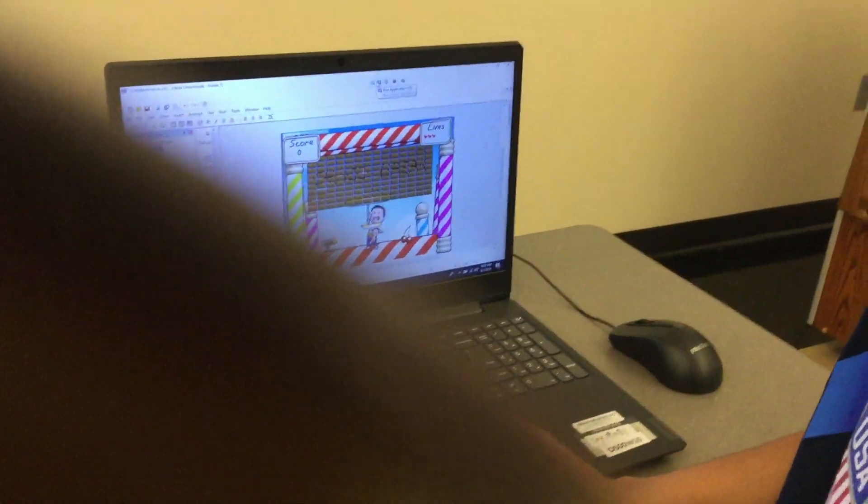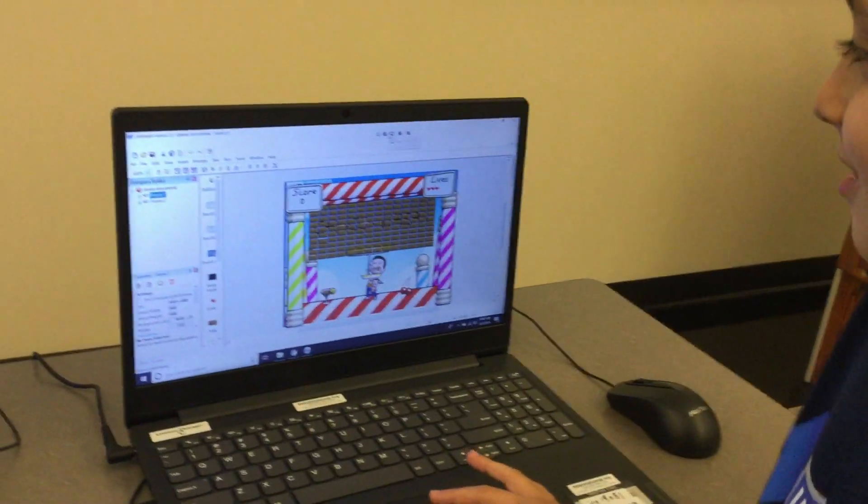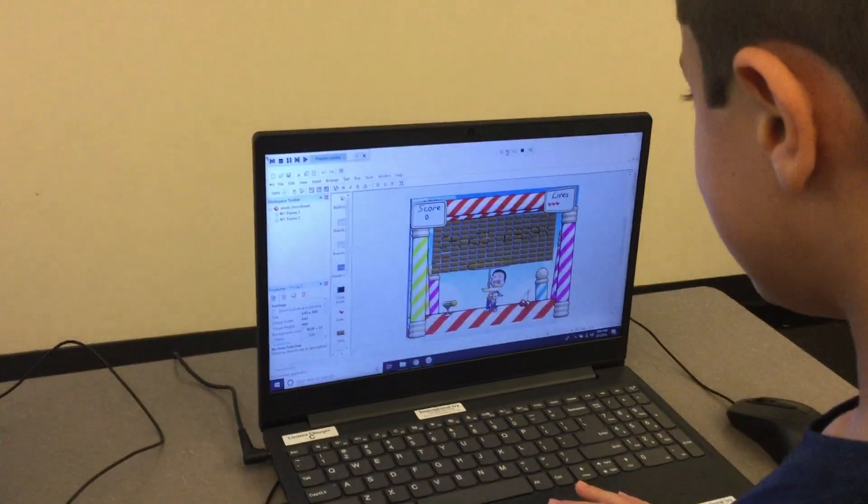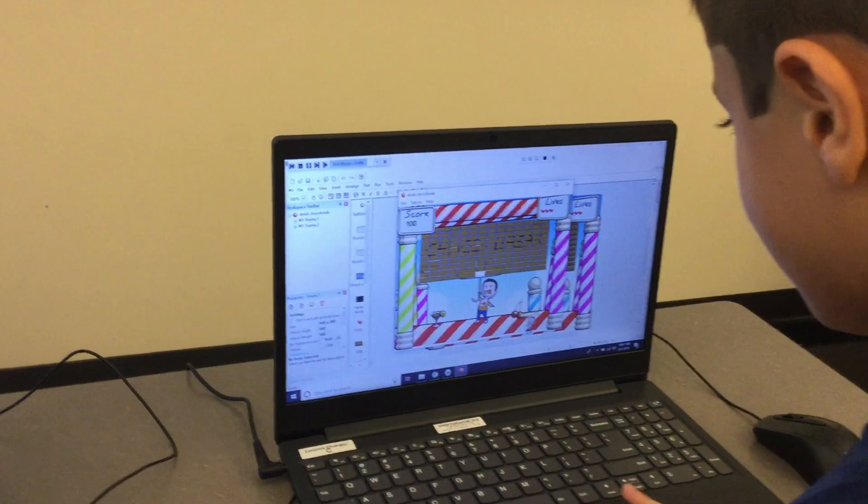Okay, so what game did you design? Choco Bricks. Look, this is how you play.